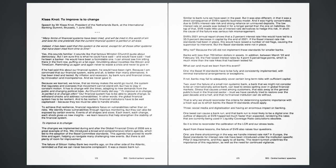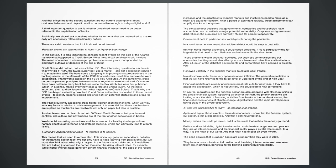Apart from these lessons, the failure of SVB also raises four questions. First, are there shortcomings in the way we handle interest rate risk? In Europe, the Basel standards for interest rate risk have been introduced under the institution-specific Pillar 2 requirements, and they apply to all banks. The recent turmoil underlines the importance of this regulation, as well as the need for continued vigilance. And that brings me to the second question: are our current assumptions about customer behavior and deposit duration conservative enough in today's digital world? A third important question to ask is whether unrealized losses need to be better reflected in the capitalization of banks. And finally, we should ask ourselves whether instruments that are not mark-to-market daily are adequately reflected in liquidity buffers. These are valid questions that I think should be addressed, because events are opportunities to learn, to improve is to change.